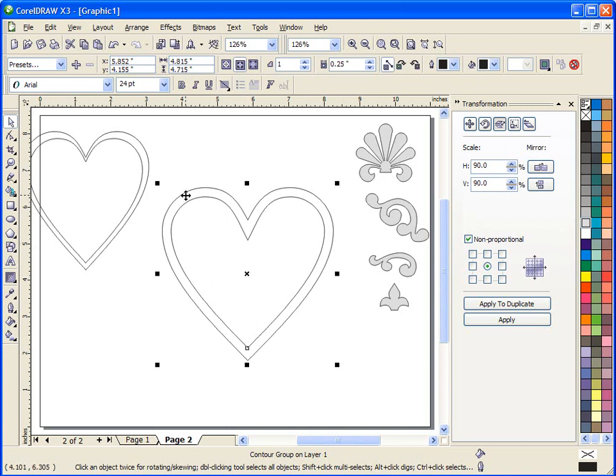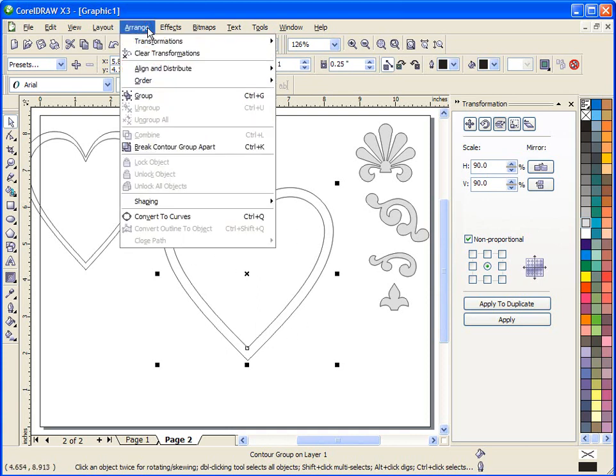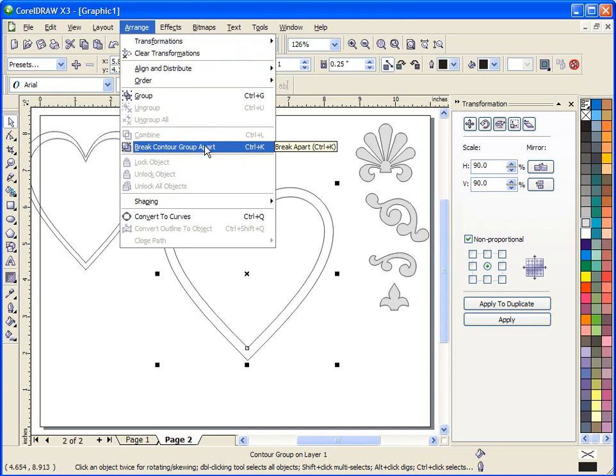The one step that you have to do after you create this contour is go up to arrange, break contour group apart. This is the one step that everybody forgets how to use with this tool that's very important.